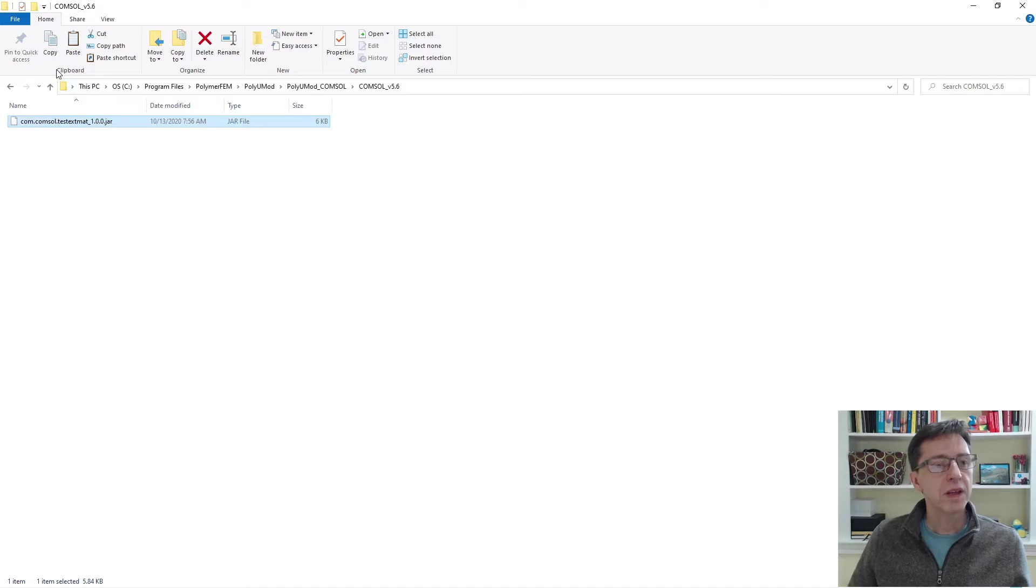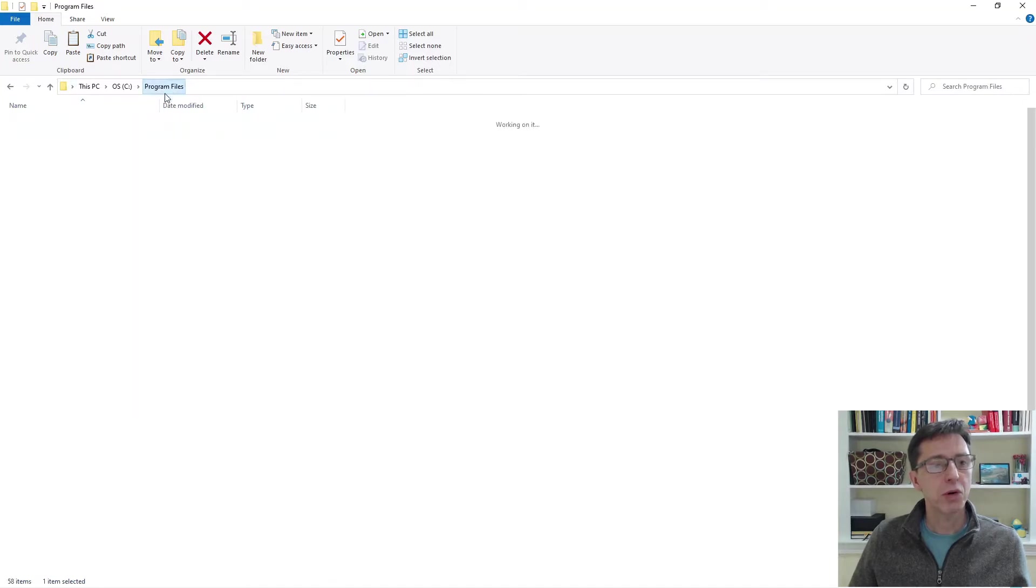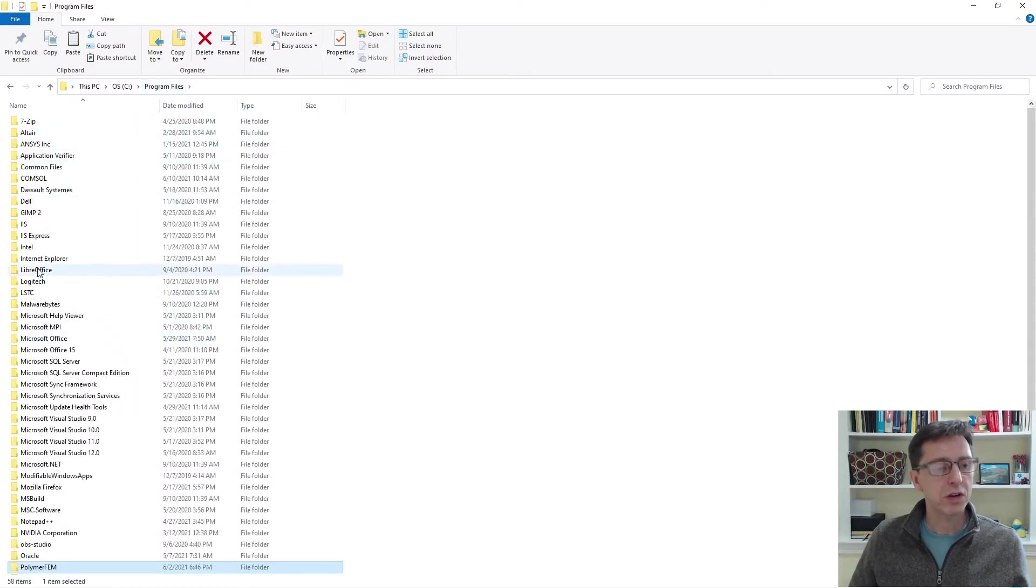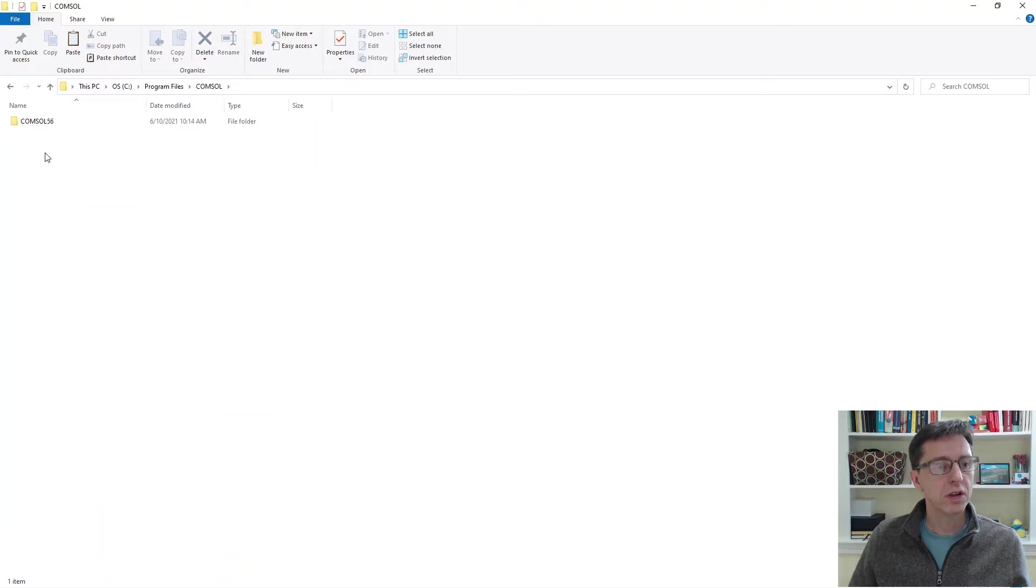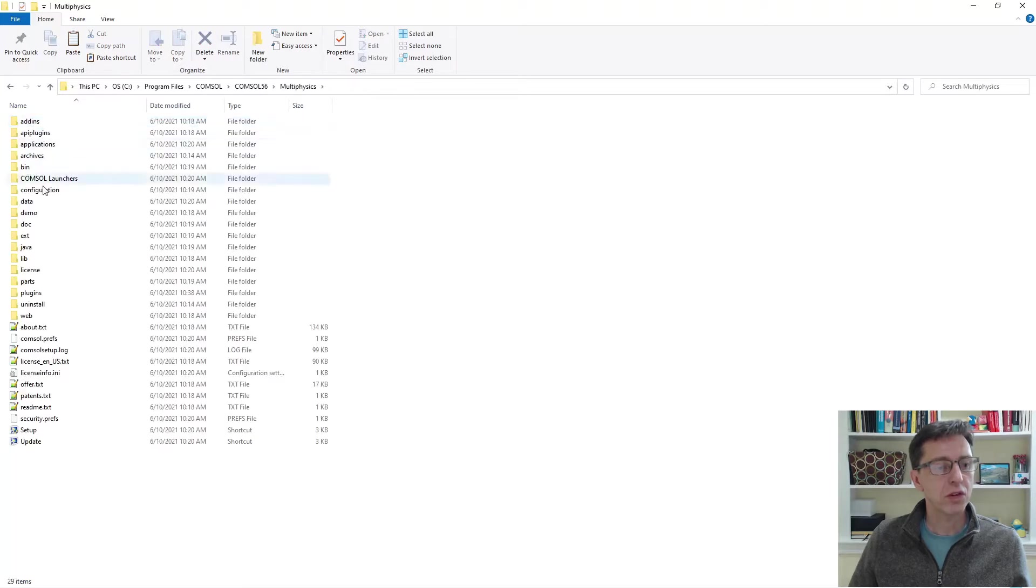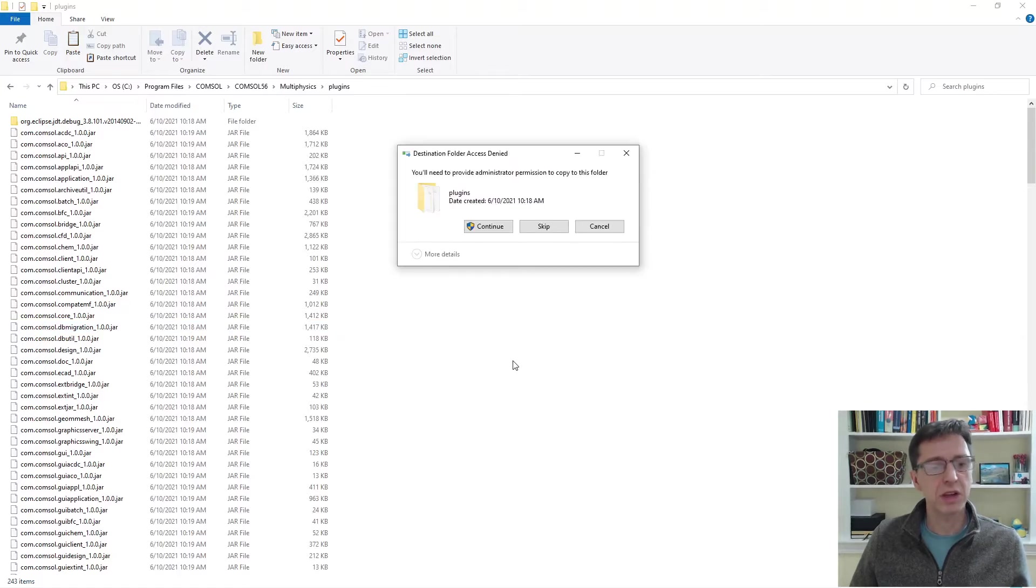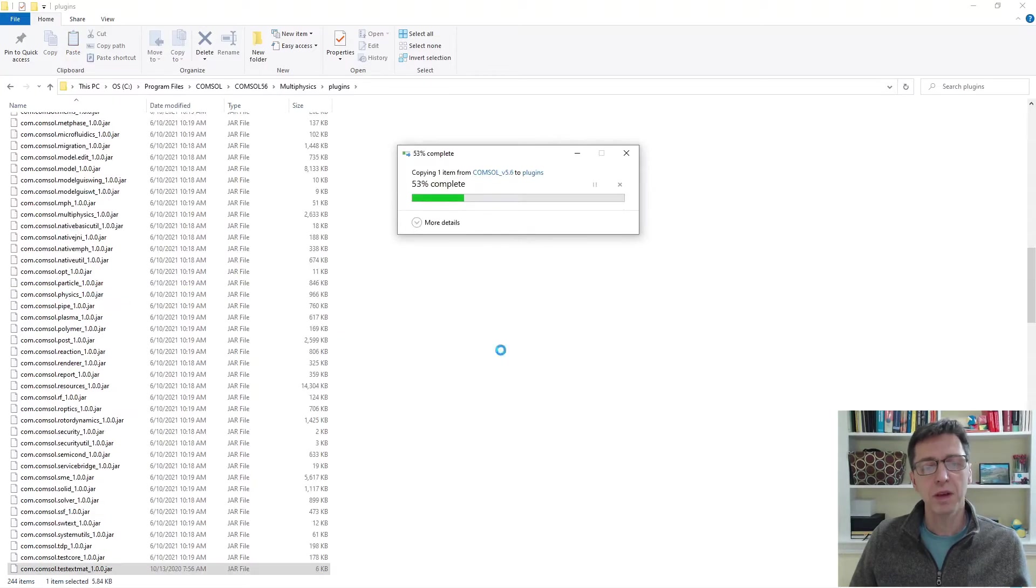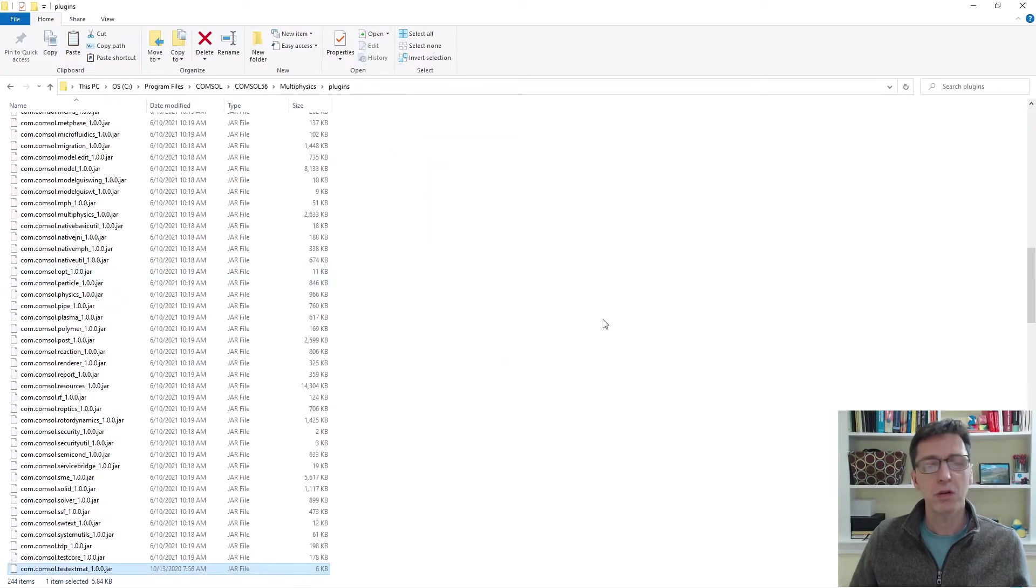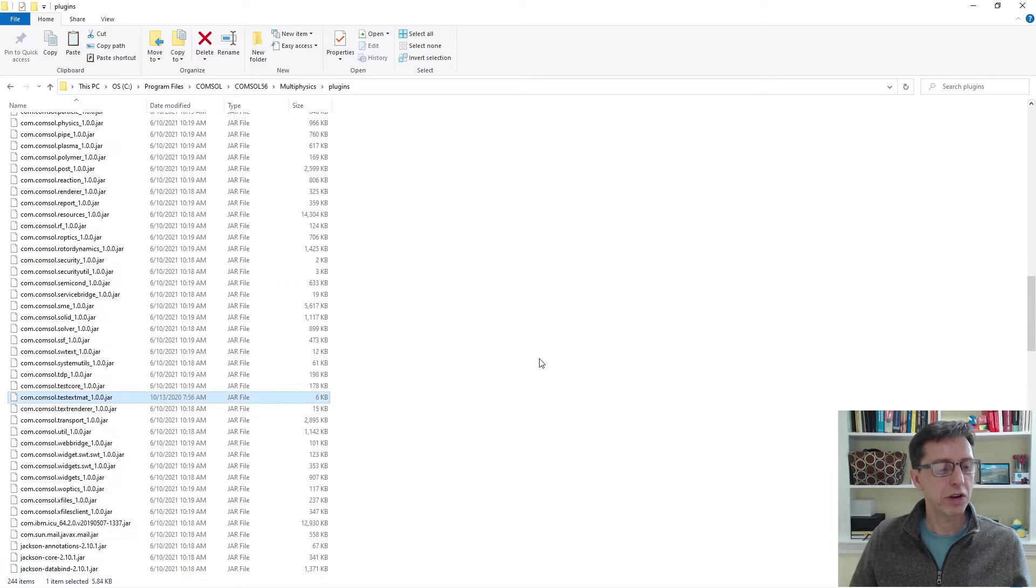And then I'm going to go up to program files, switch over to COMSOL, 5.6, Multiphysics, plugins. I'm going to paste this plugin right here. So I'm going to overwrite it or use my privileges to save it right here.